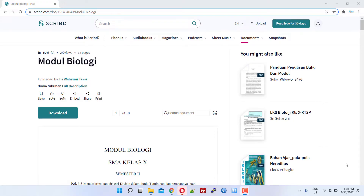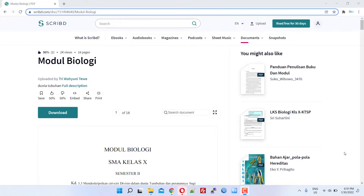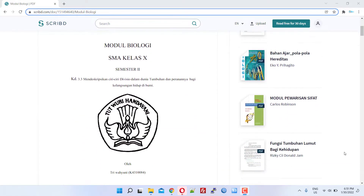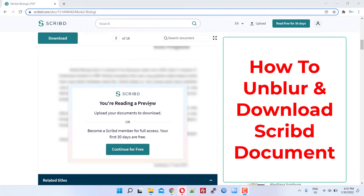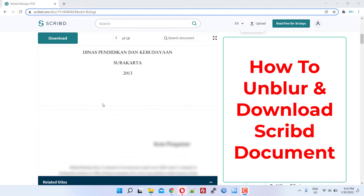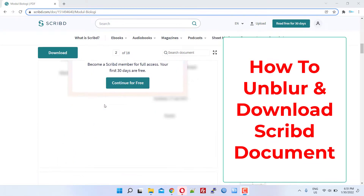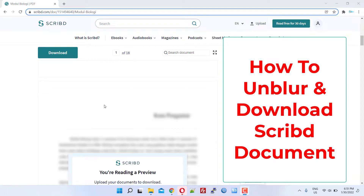Hi all, this time I will share a tutorial on how to unblur Scribd documents and how to easily download Scribd documents.